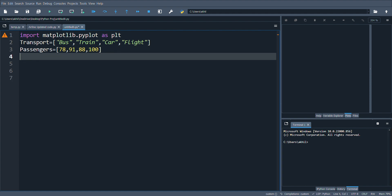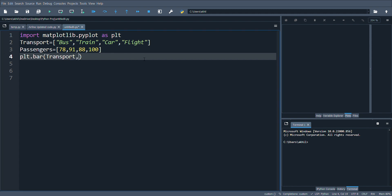The transport list will go on my x-axis and the passengers list will be my y-axis. To plot the bar chart I'll write plt.bar. If you want to plot a vertical bar chart you write plt.bar, or for a horizontal one you write barh. I'll give my x and y values — transport for the x-axis and passengers for the y-axis.